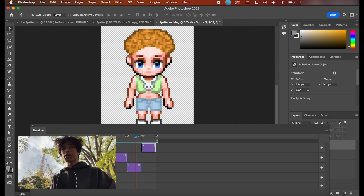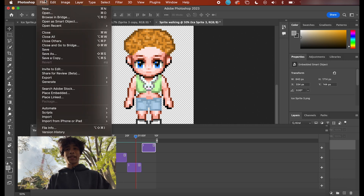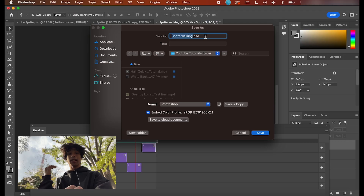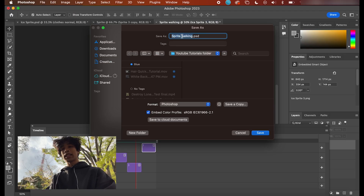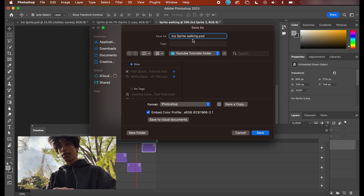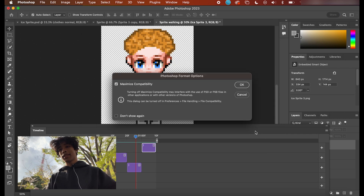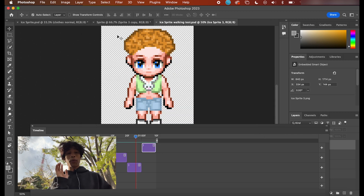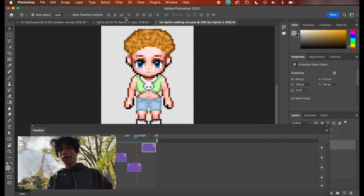Once that is done, you might think it's time to export this into a GIF file or whatever — no, all you got to do is hit File, Save As, and make sure it's saving as a PSD file. That's all you have to do. Name it something like Ice Sprite Walking Test, hit Save, hit okay, and that's it.